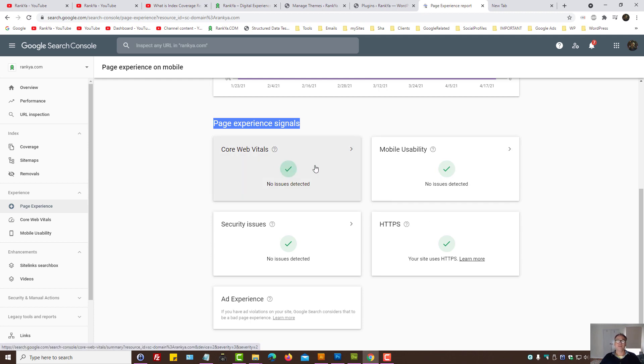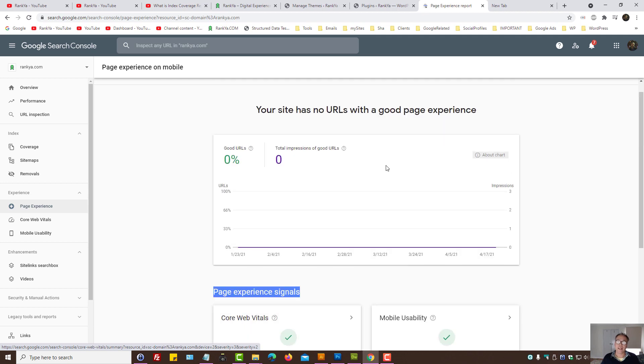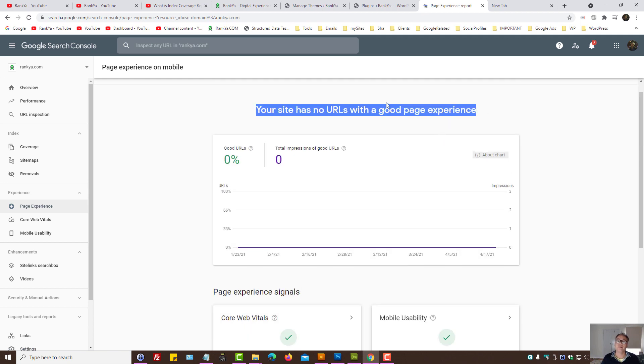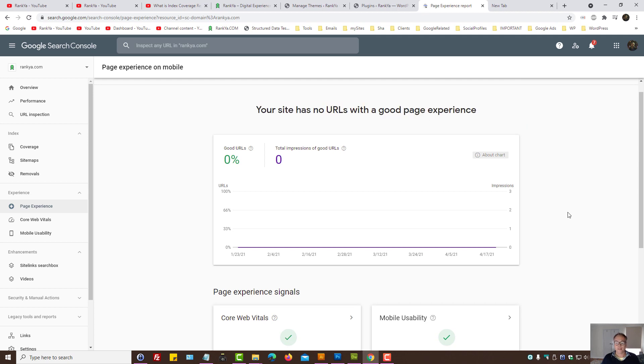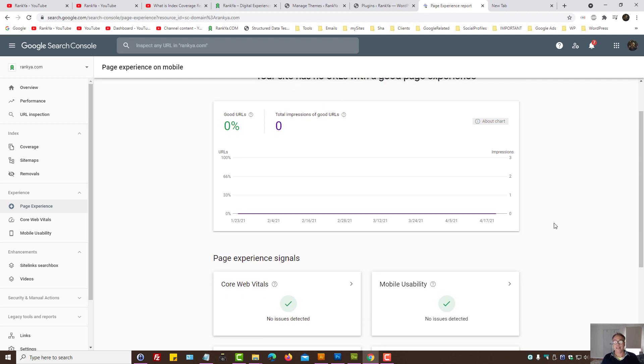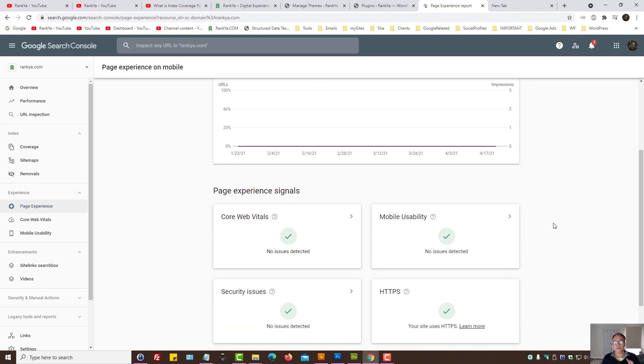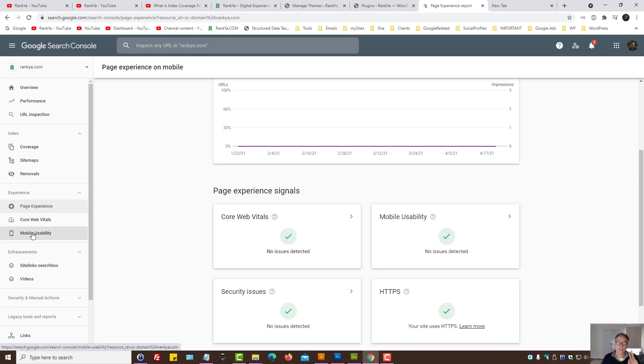So why then do we still have "your site has no URLs with good page experience"? And that is most certainly you need to triple check two important features that Google is looking for.